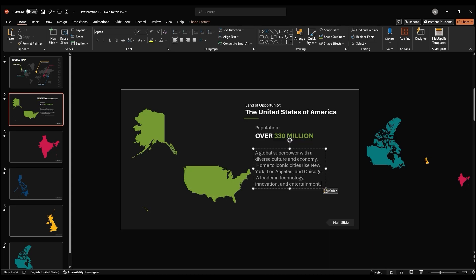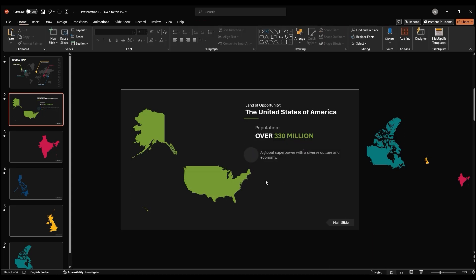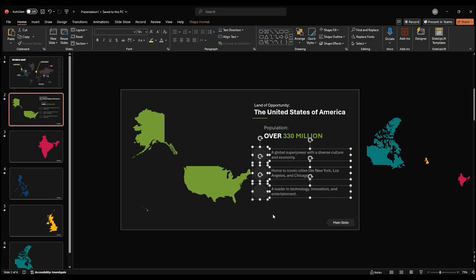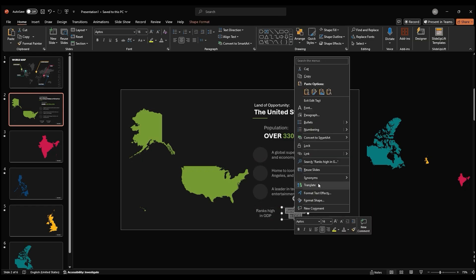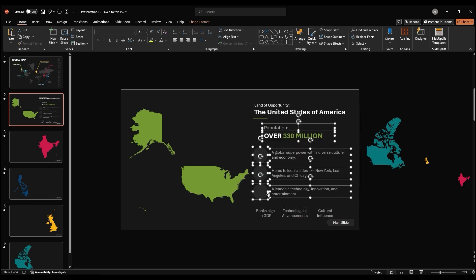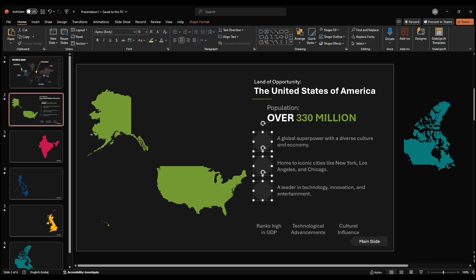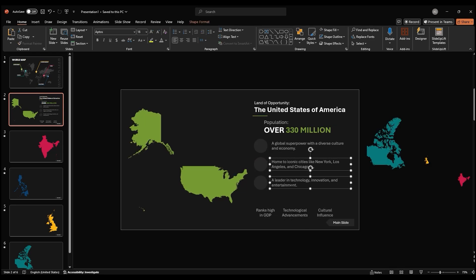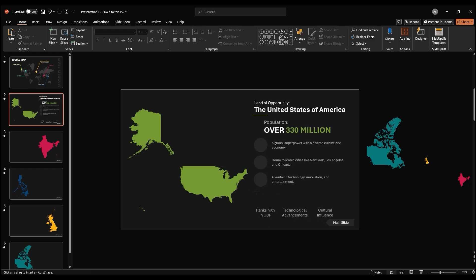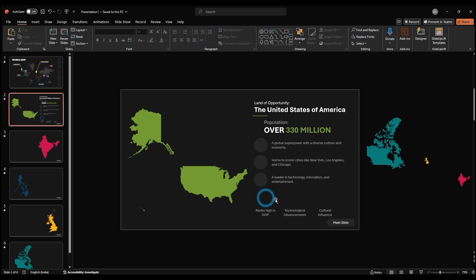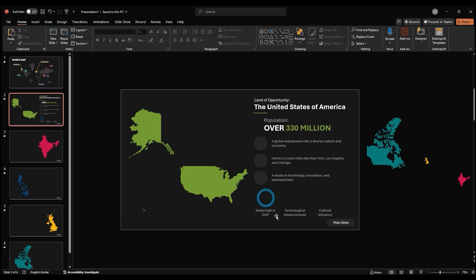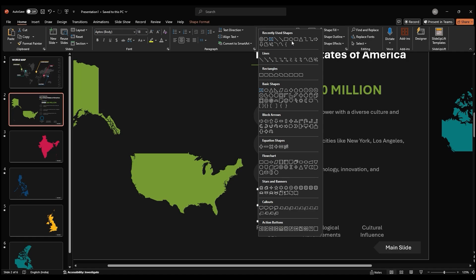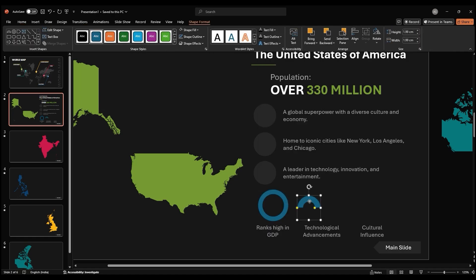You can also add bullet points and numbered lists to organize any additional information. Since we have some data to present, we'll be creating some pie charts. Use the oval shape while holding the shift key to create a circle. To represent the remaining portion, use a block arc shape. Adjust the arc size and position to cover the remaining area of the larger circle.